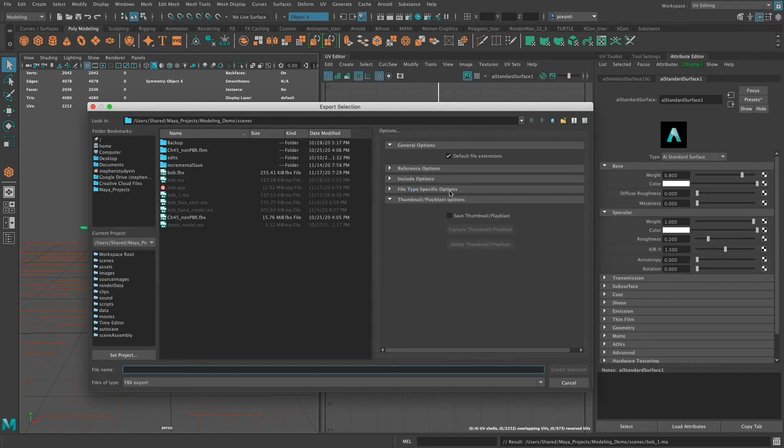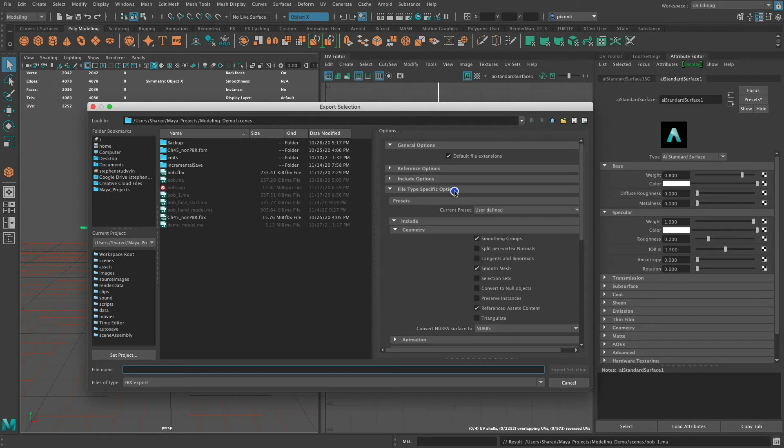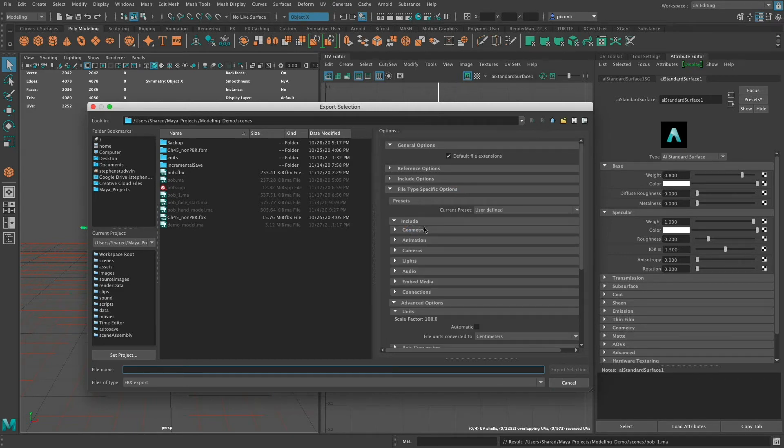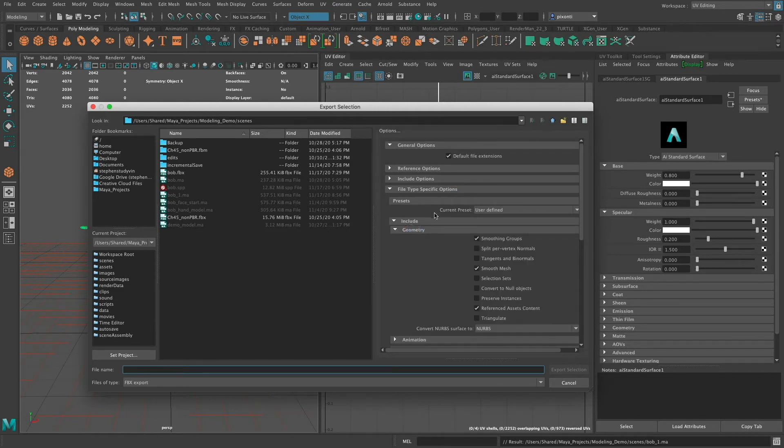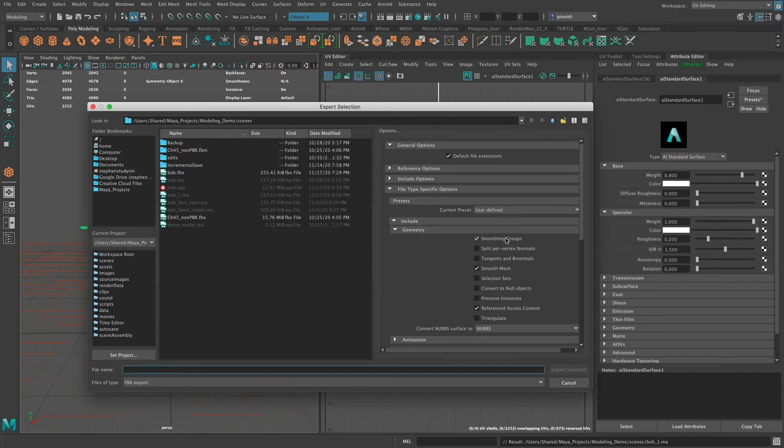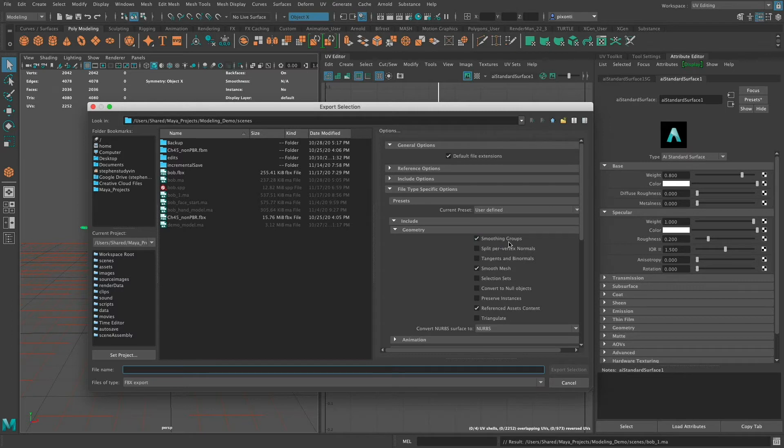Under this File Specific Options, you're going to see Geometry. So I'm going to expand that. Make sure you turn on Smoothing Groups. This is usually off by default. So I'm going to select that.